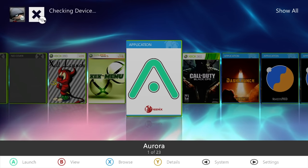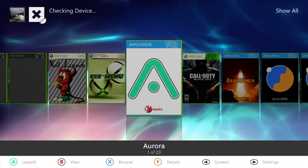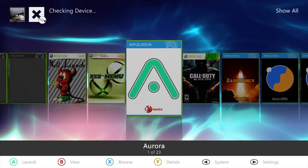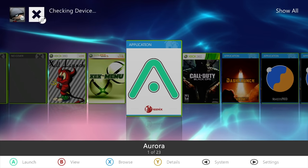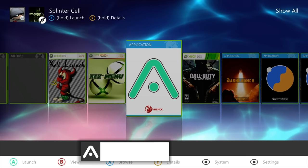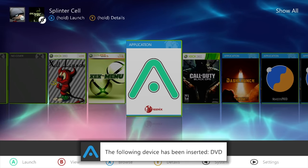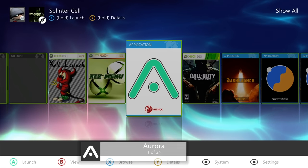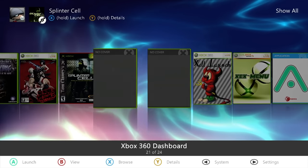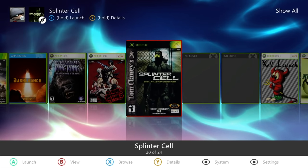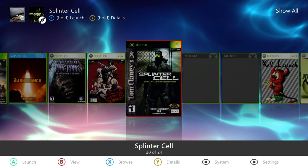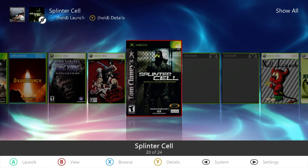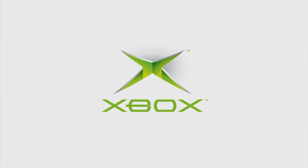All right, so once we have our system rebooted a second time, the next thing to do would be to give this a test. So go ahead, grab your original Xbox game, and we're going to fire it up. Now I'm going to be using Splinter Cell for this. I have it on disc, and you all saw that I could not get it to boot up at all.